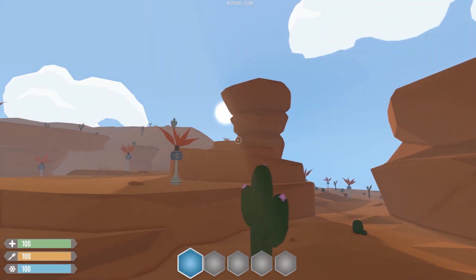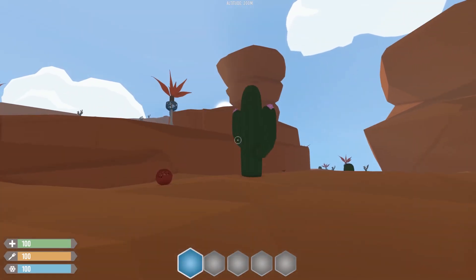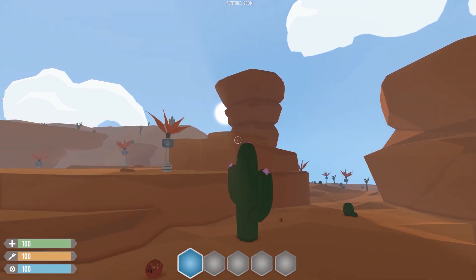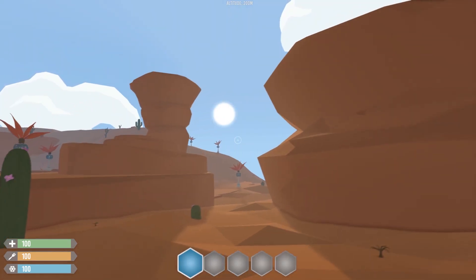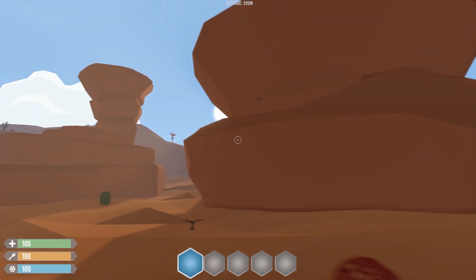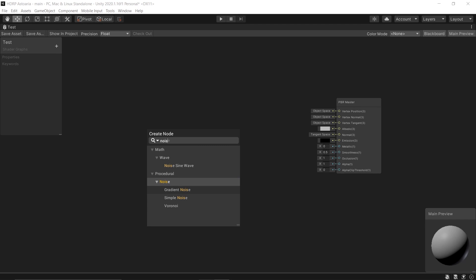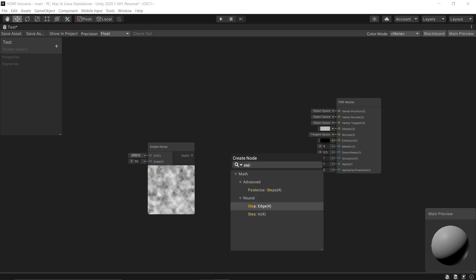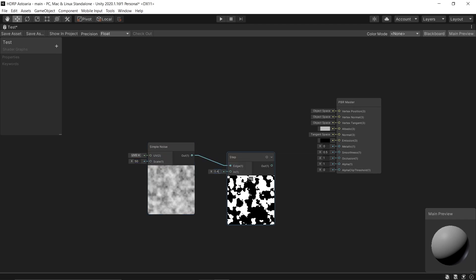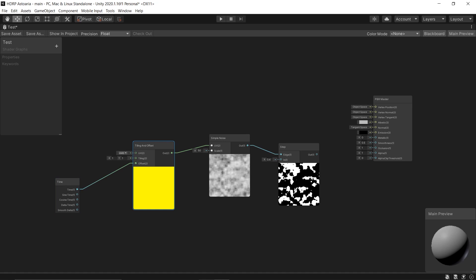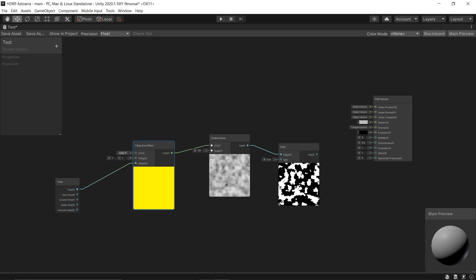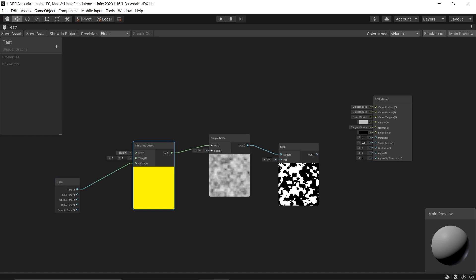All right, now, another really cool aspect to consider when you switch from the legacy render pipeline is that you can use a shader graph, which is basically a visual way to create shaders. I tried it and I started making some basic shaders.